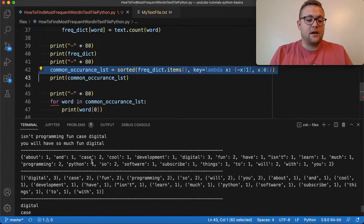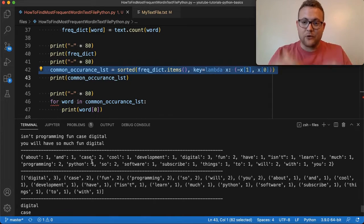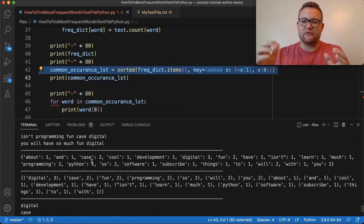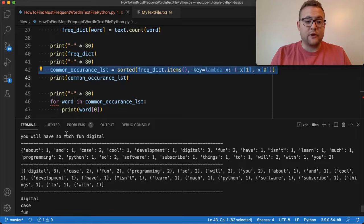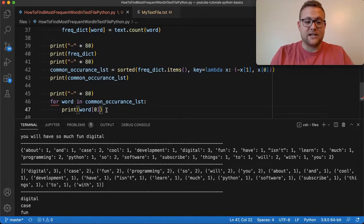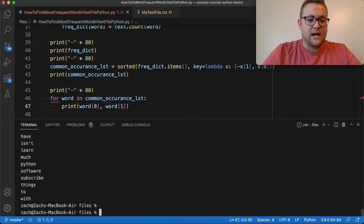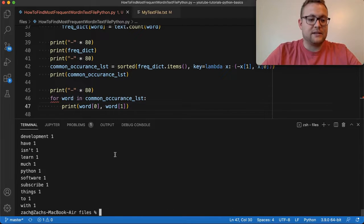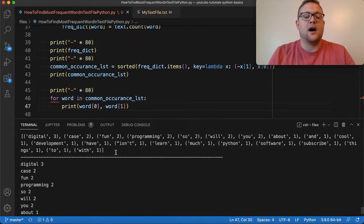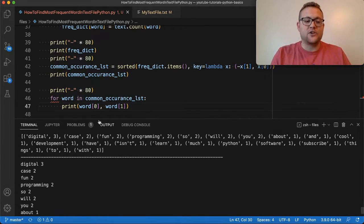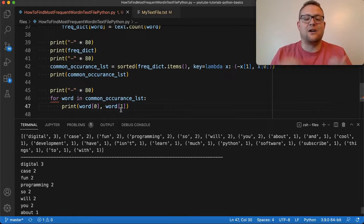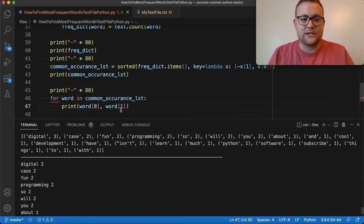This list shows the order by count first and then alphabetical order. If you need it in a format where you don't want the frequency, you just do word at index zero. If you do want the frequency alongside it, you do word at index one. You could also write this to a file or use it however you need to.